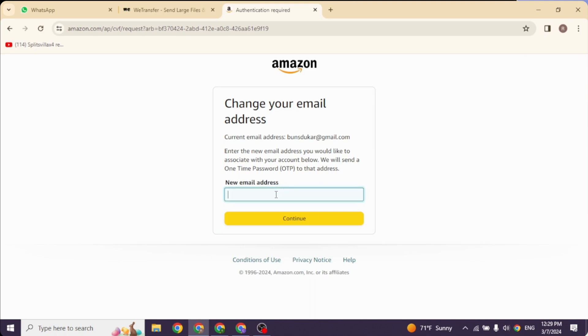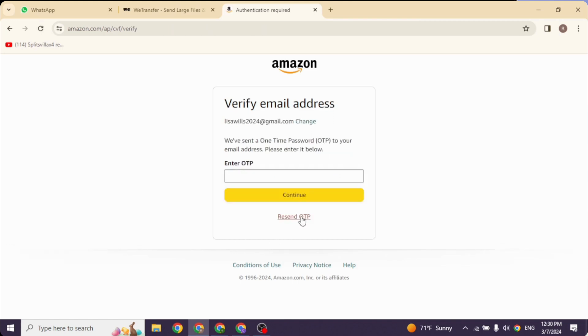new email address that you want to link to your Amazon account. After you type in, click on the option of Continue. Now you have to verify your email address. You will